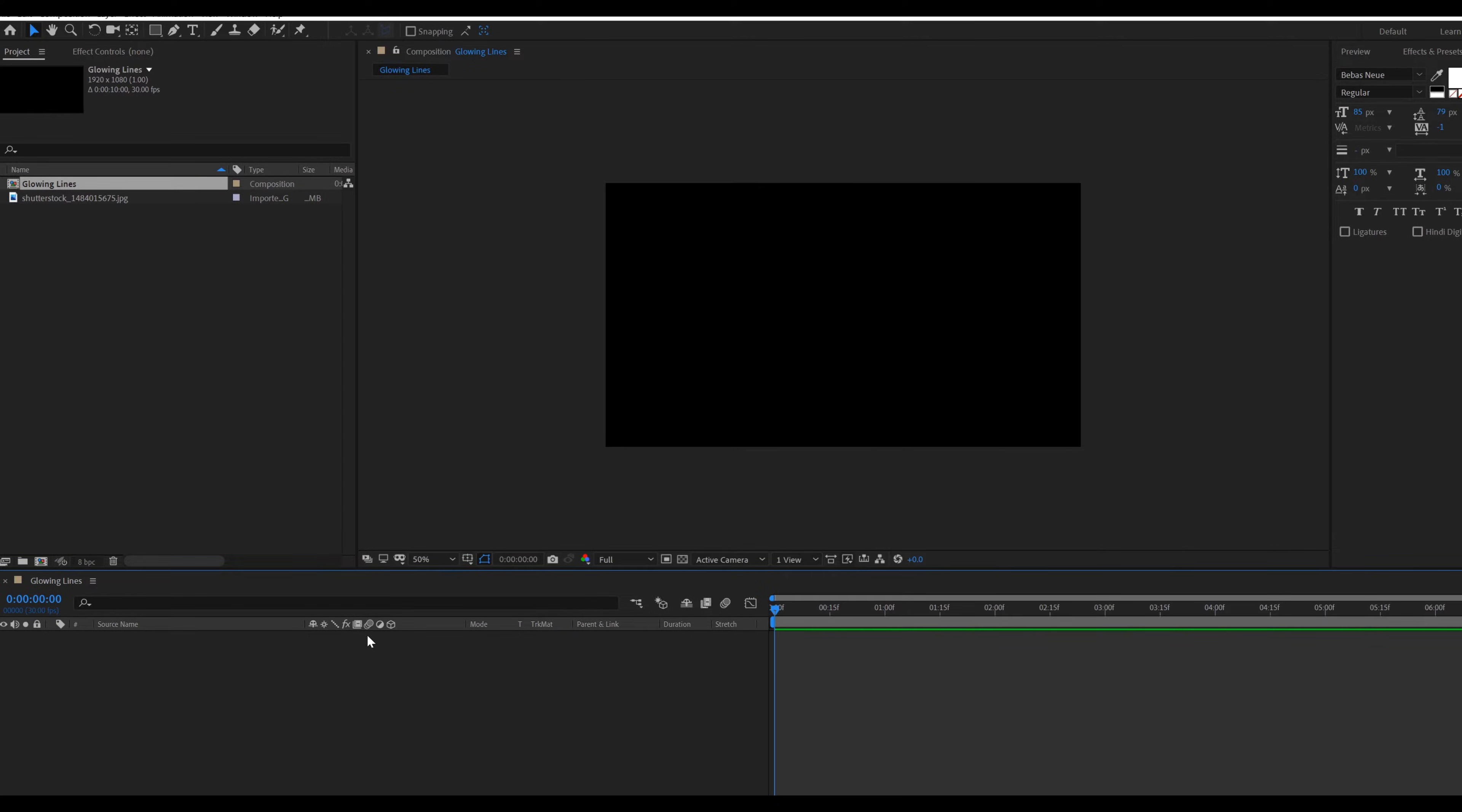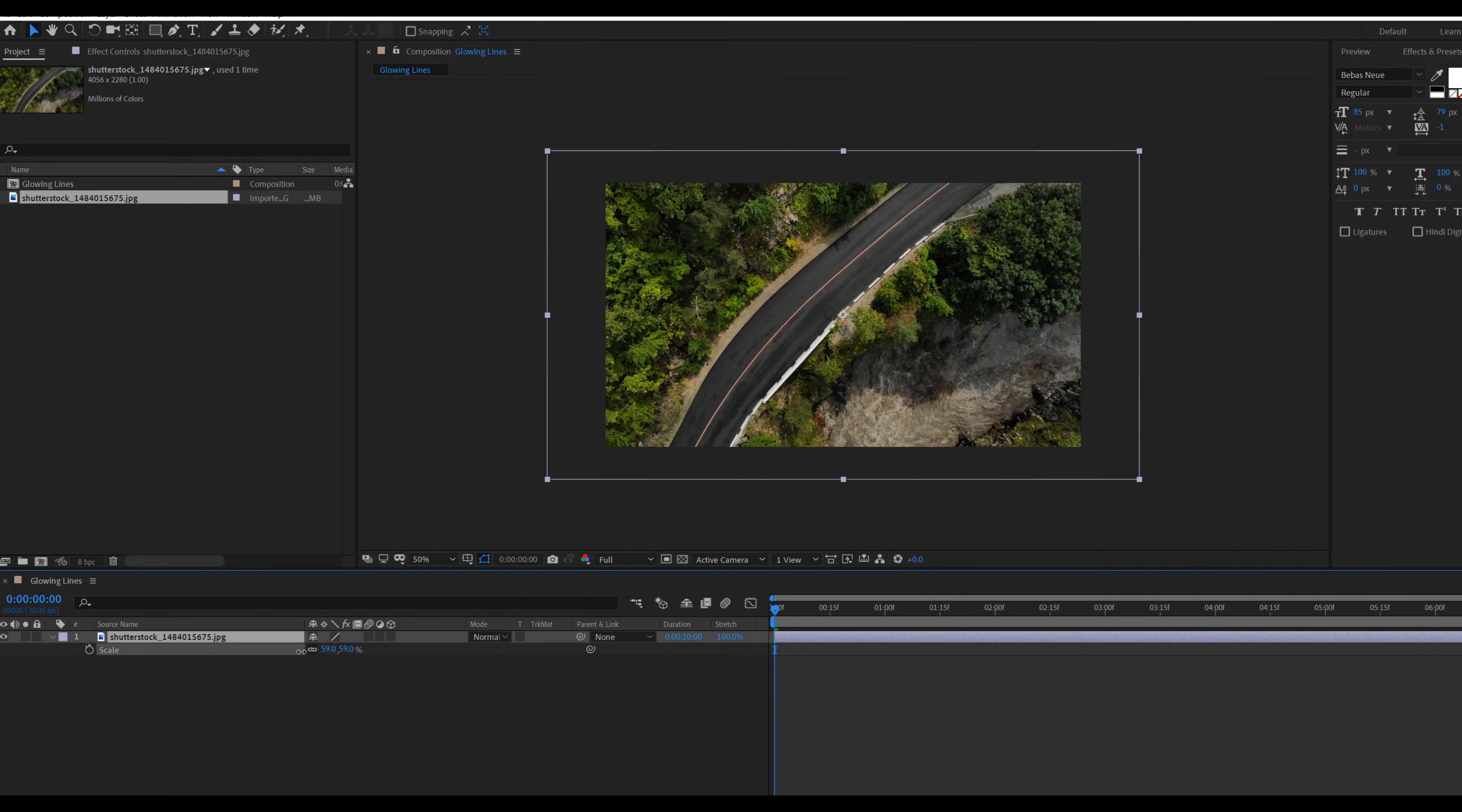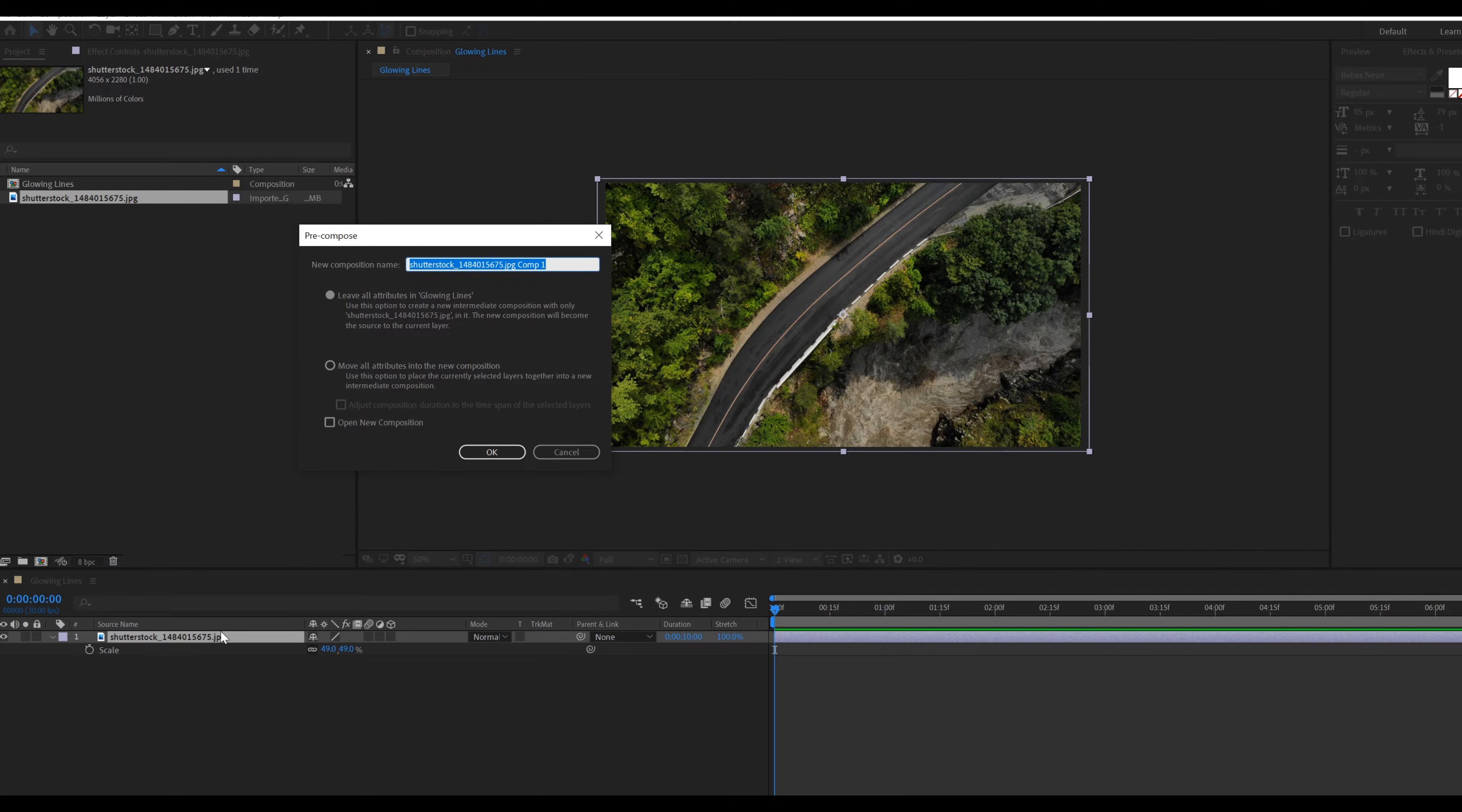Drag the background image in main comp. Press S and adjust the scale of the image. Press Ctrl plus Shift plus C to pre-compose, also check move all the attributes.